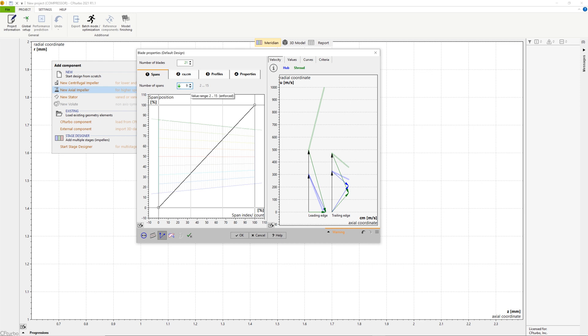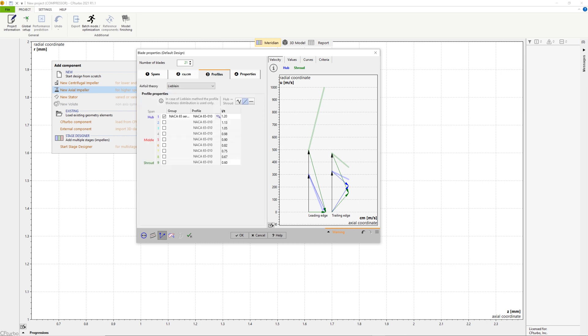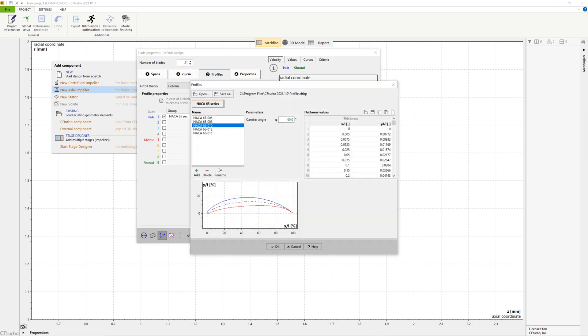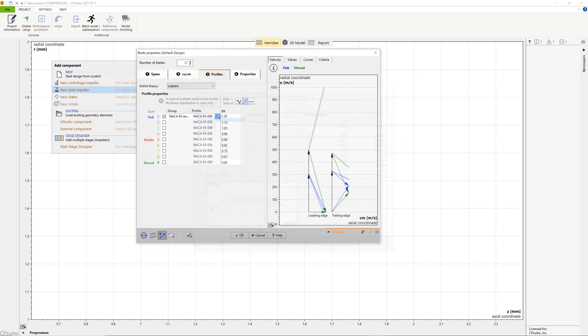Next, a method must be selected to calculate the radial equilibrium from hub to shroud, the CuCM distribution. The circumferential and meridional velocity components can be adjusted to balance pressure and centrifugal forces. In many cases, it is useful to choose the variable load option that enables you to shift the blade loading from hub to shroud. Here we don't modify the free vortex option.